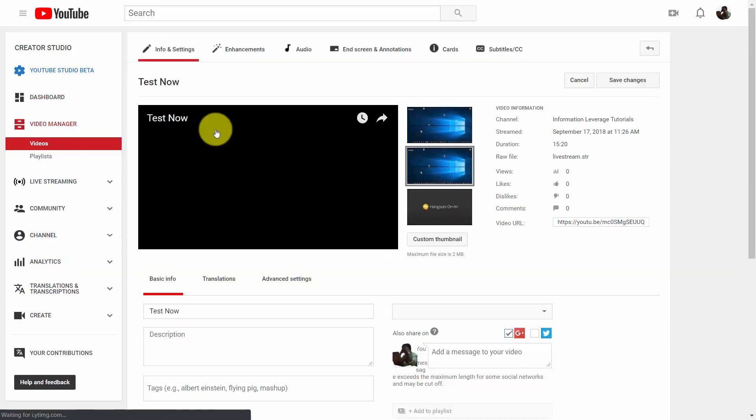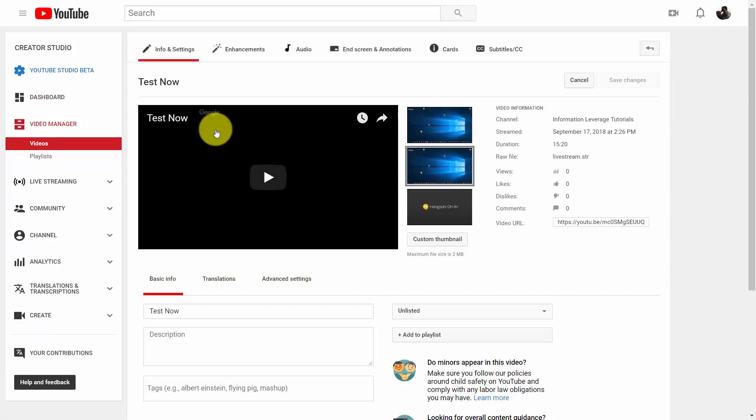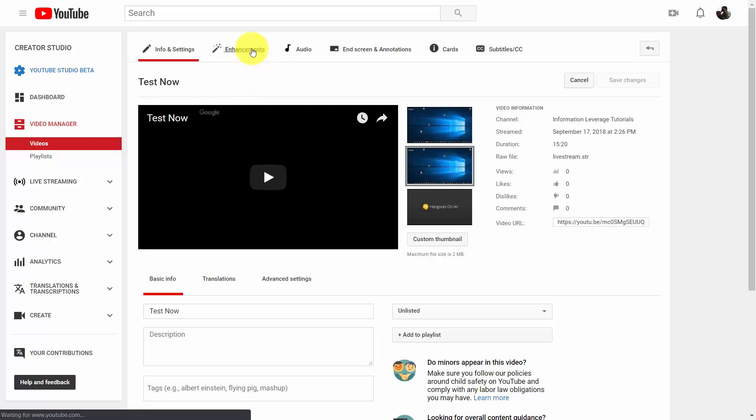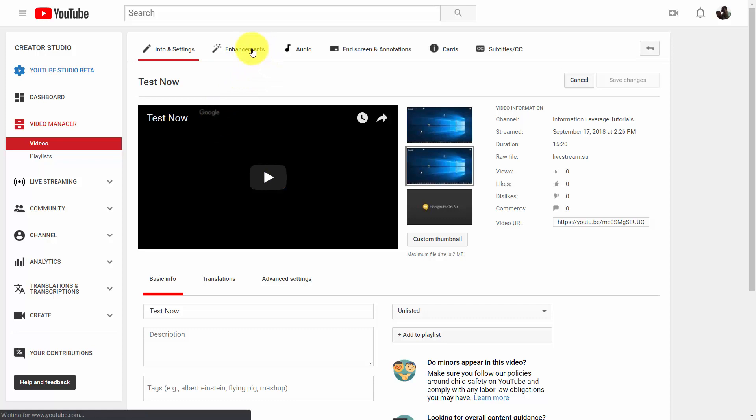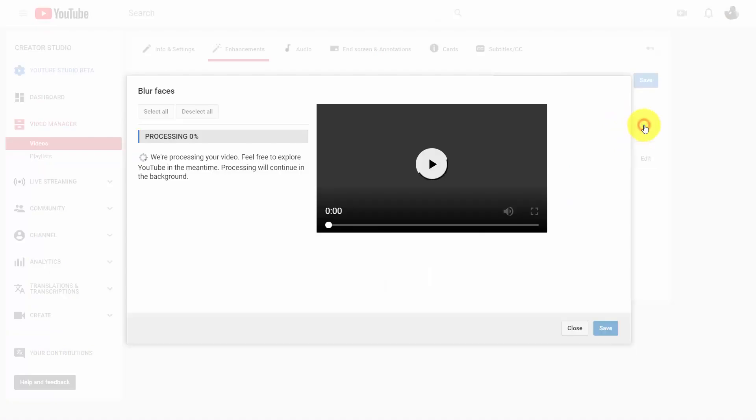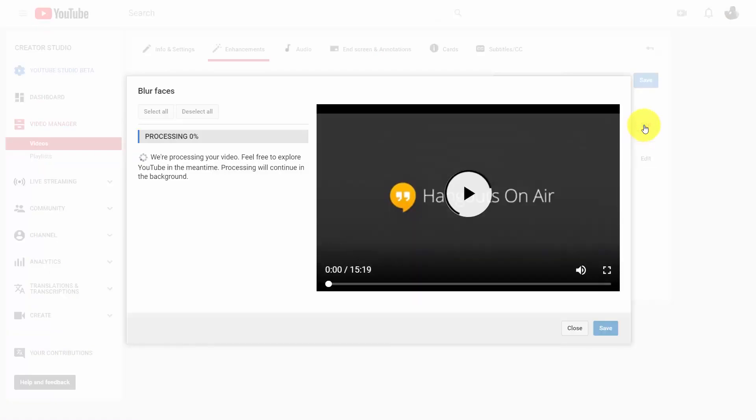Once you click that Edit button, you're going to notice an element at the top that says Enhancements. There are two things you're going to be able to do here. You're going to be able to blur faces, and you can start that process by clicking the Edit button.